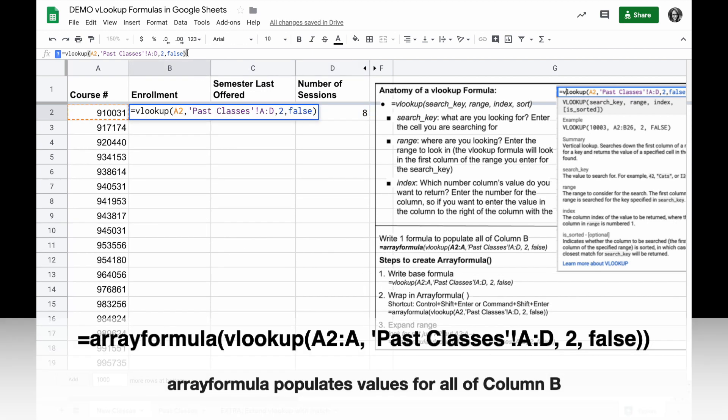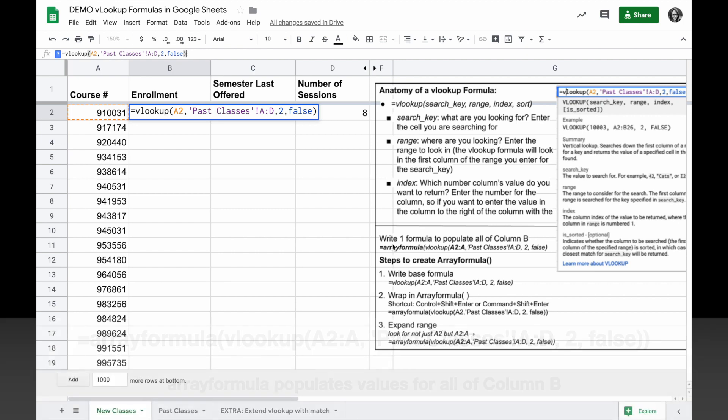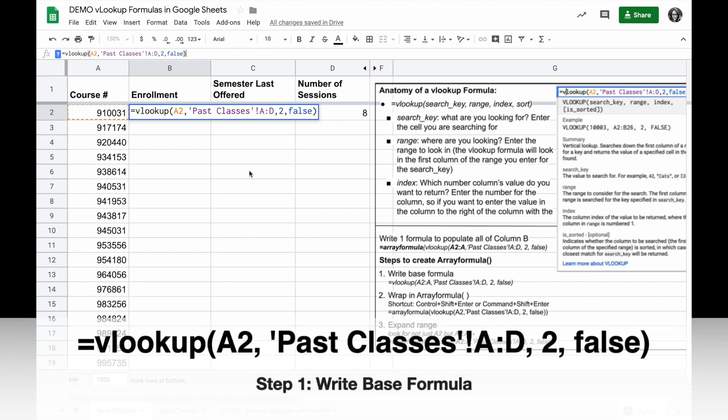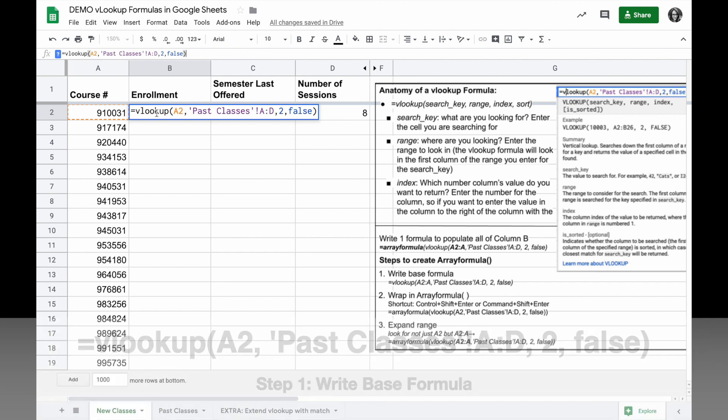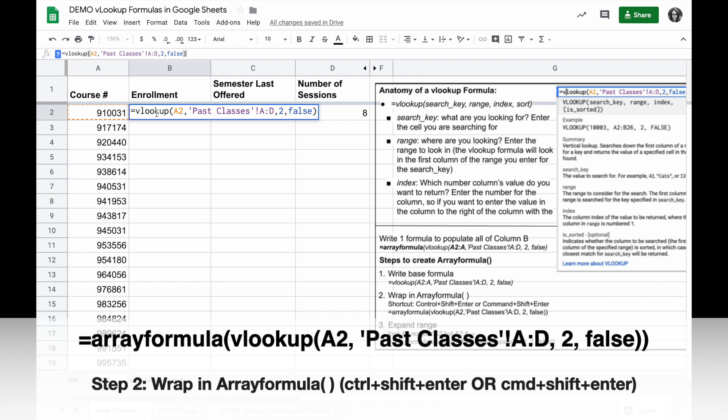To make this formula even more robust, to turn it into an array formula that populates values down the entire column, I can follow the three steps to creating an array formula. The first step is to write the base formula, which I already have. The second step is to wrap the formula in ArrayFormula.